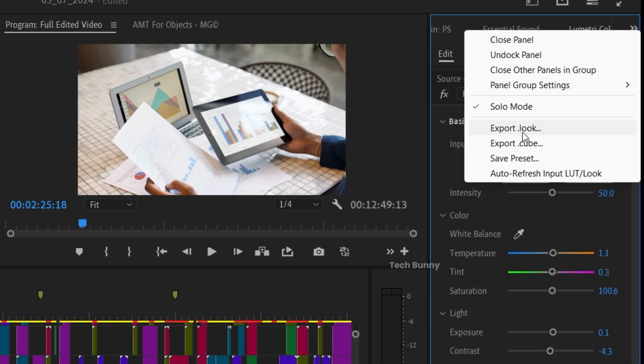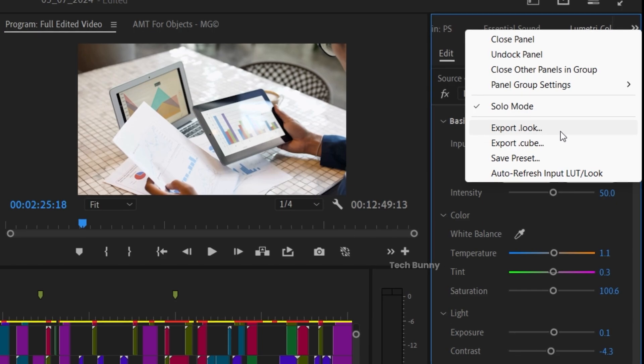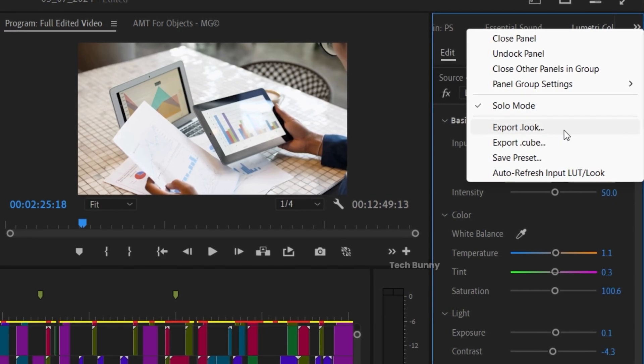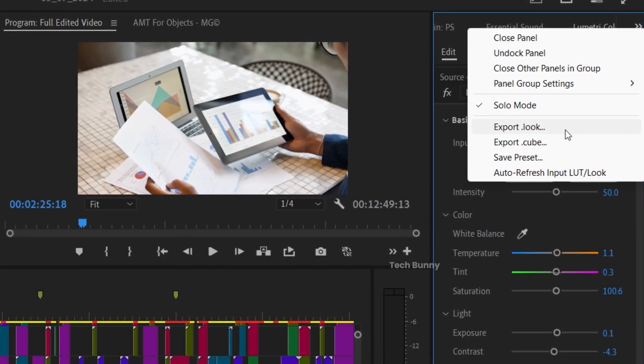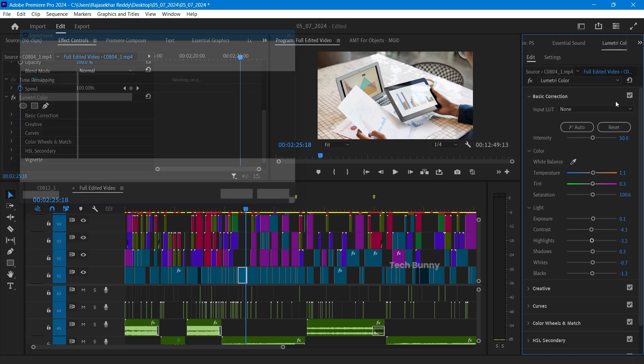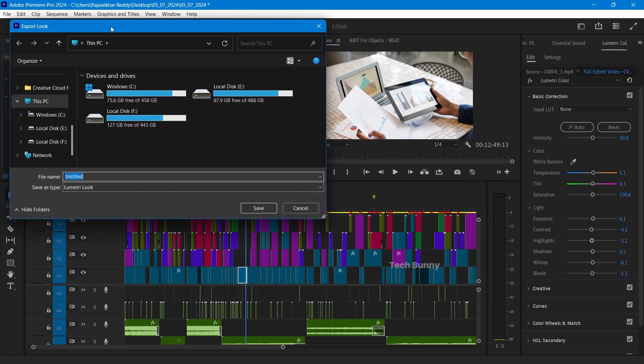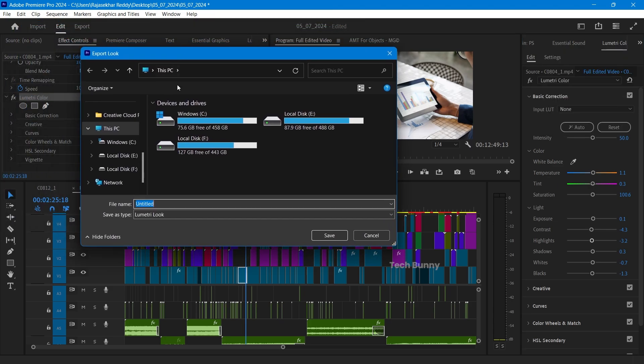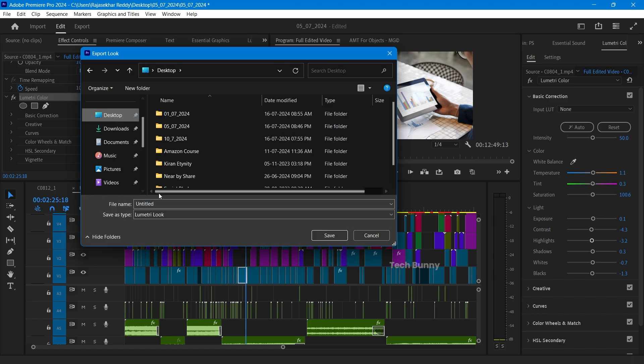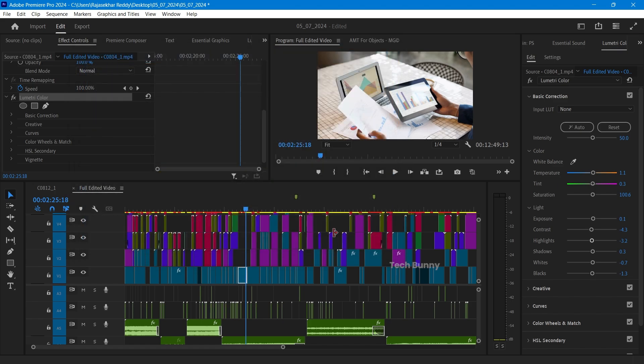Now select which look you want: .look or .cube. For example, if I want to export in .look, I'm selecting that and it will open the file explorer. From here, select any location. I'm making it on the desktop. Make it as today LUT preset and click on save. If I go to the desktop, see, here the LUT is saved.